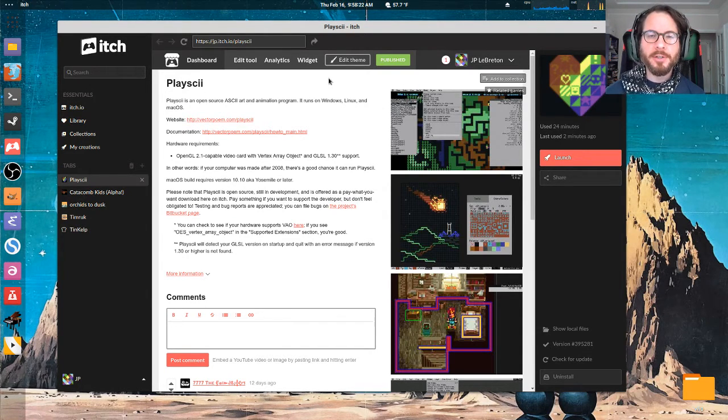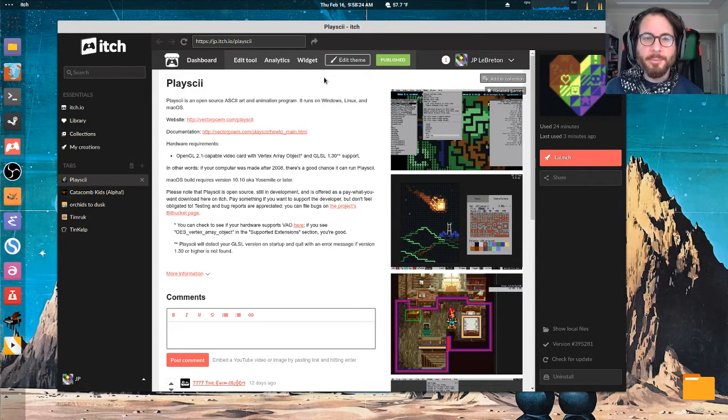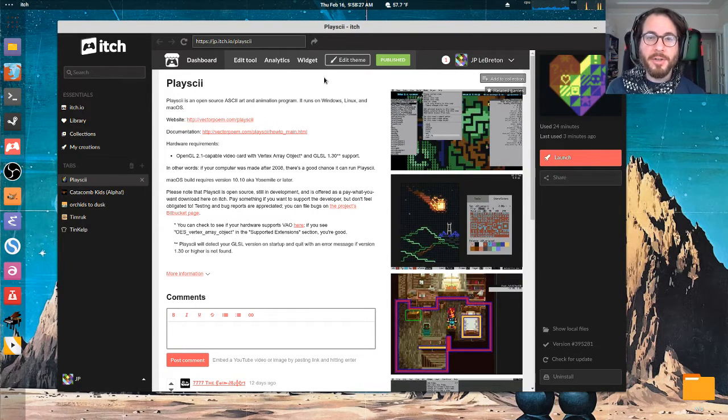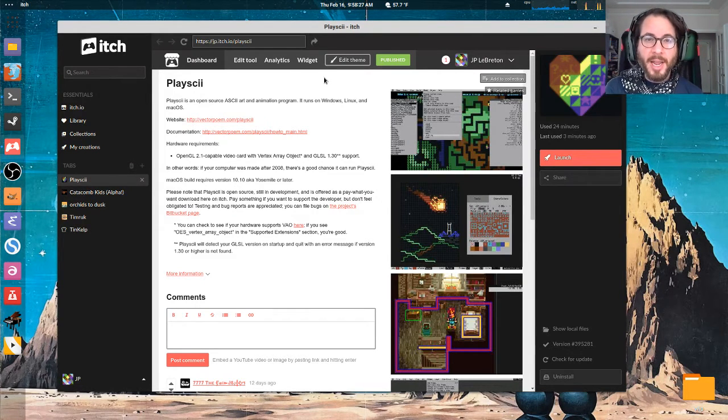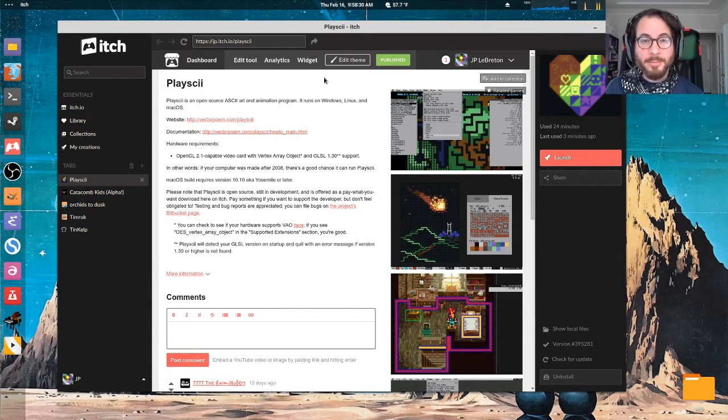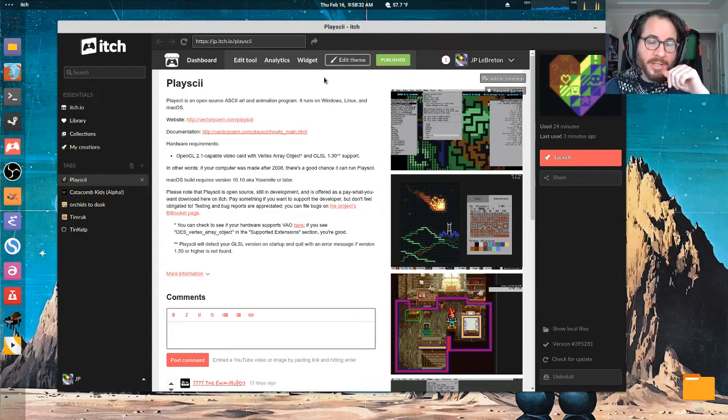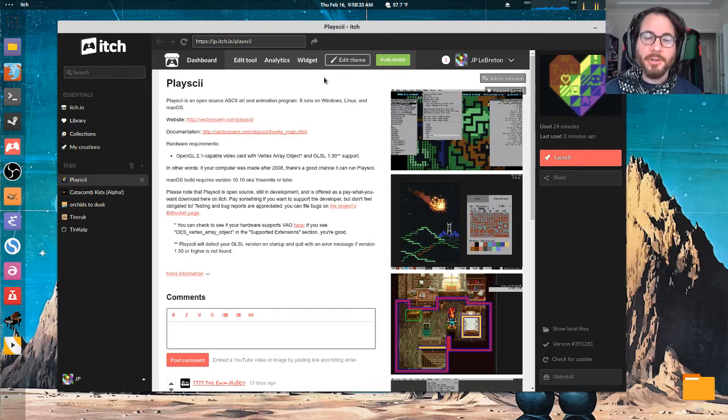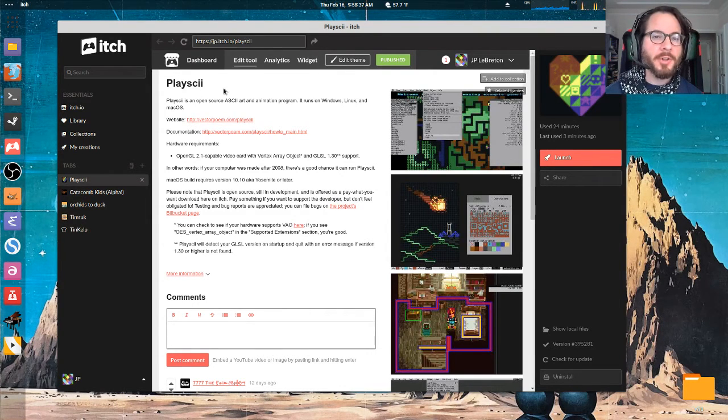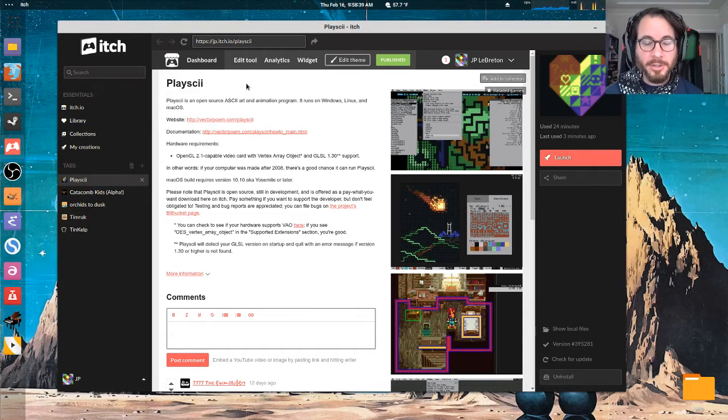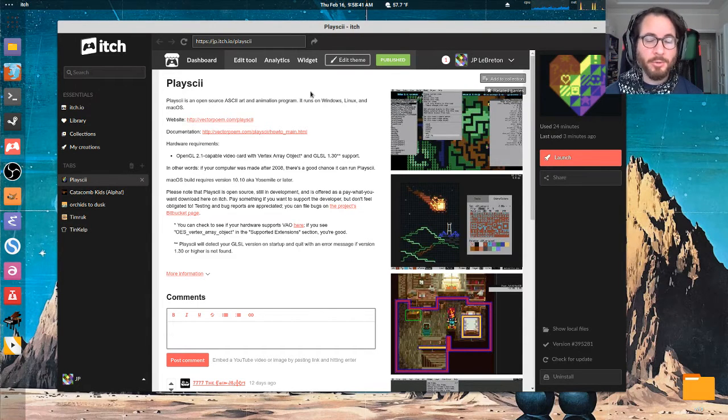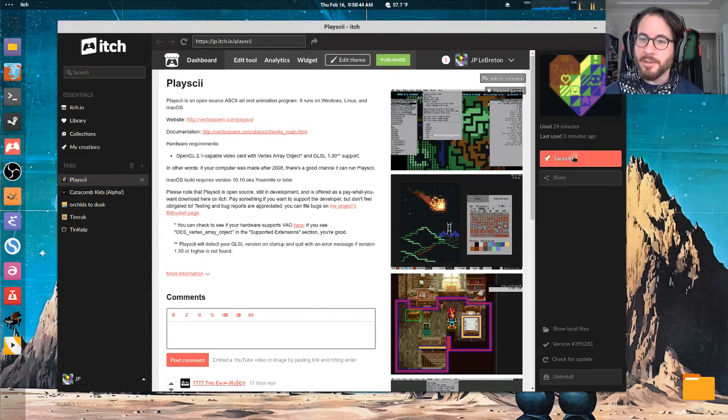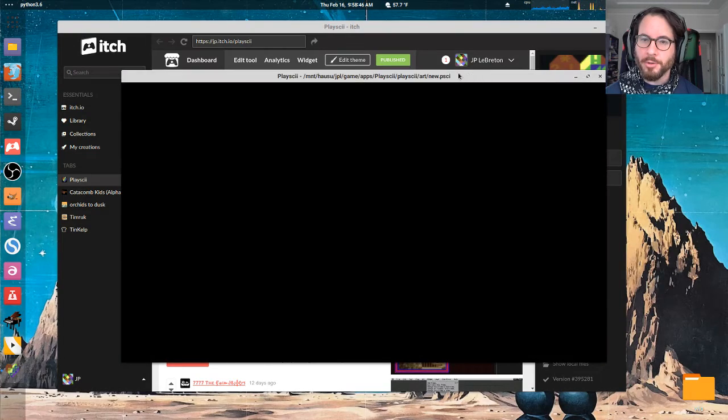As far as downloading and running Playscii, probably the easiest way to do that is to download itch.io's app, which works a lot like Steam if you've ever used that. You can browse games and buy games and download them and install them and launch them. That's exactly what you can do with Playscii here. You can just search for Playscii. It's free to download. It's an open source program and you can hit install and then click launch and it will just launch the program.